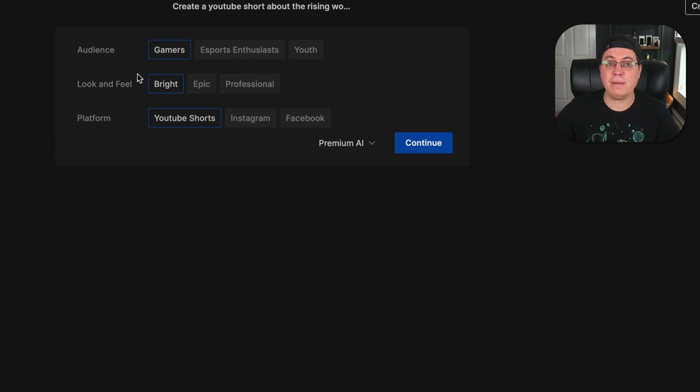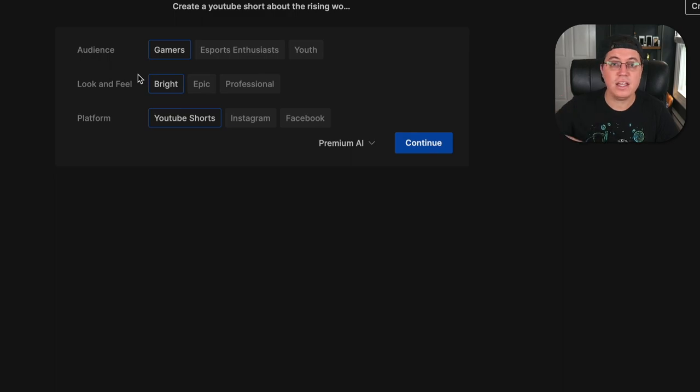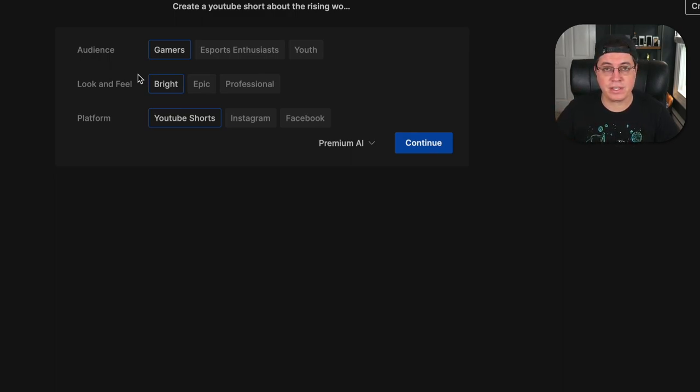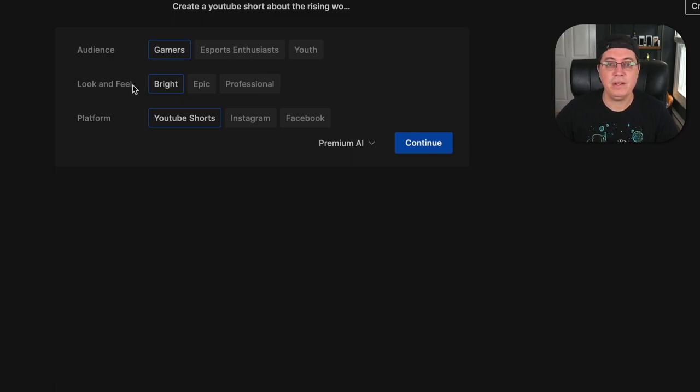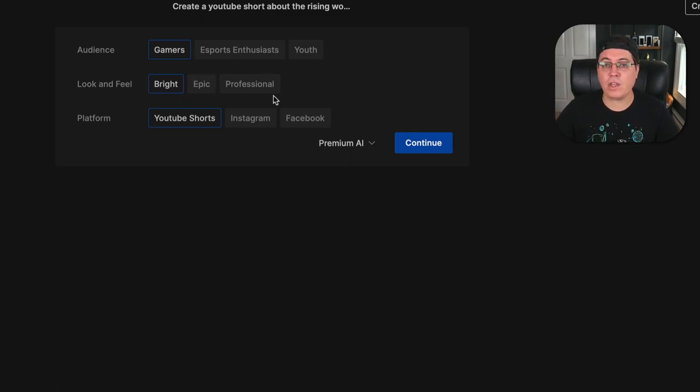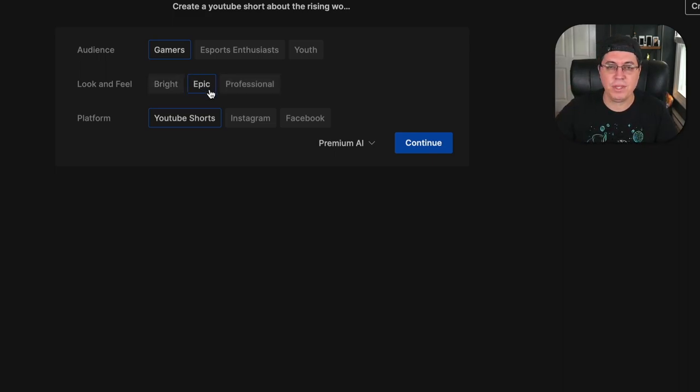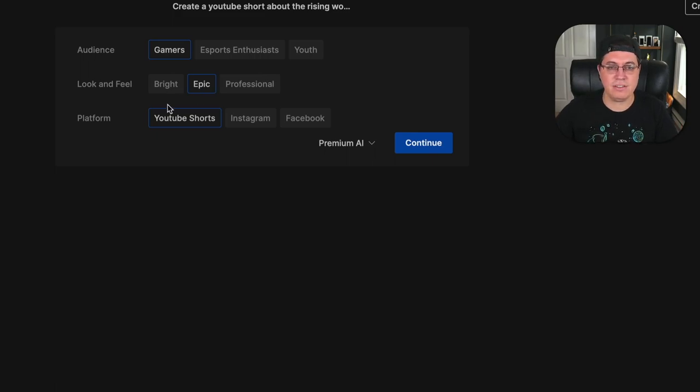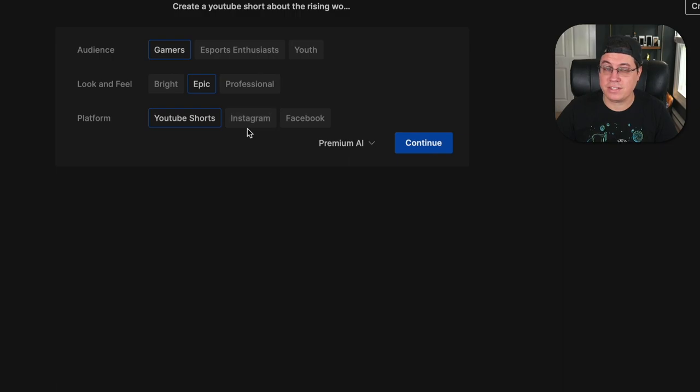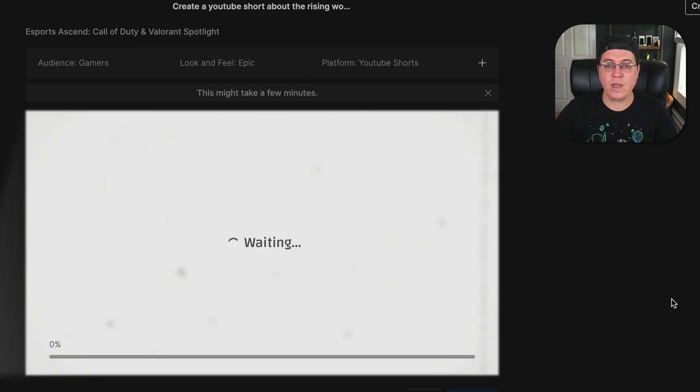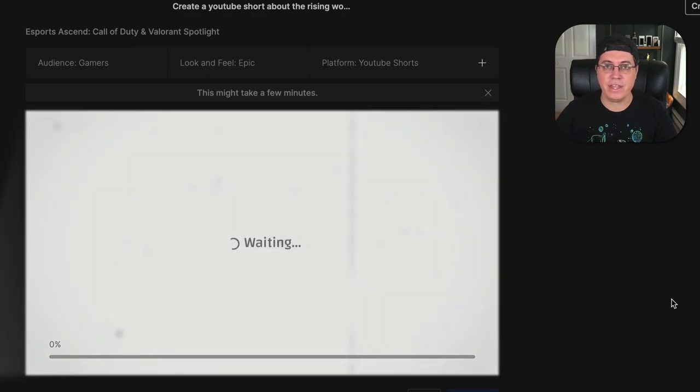For example, the audience that we want to focus on with this YouTube short. Gamers, esports enthusiasts, youth. I'm just going to go with gamers in general because in theory, that's going to reach as many people as possible. Look and feel bright, epic, or professional. Let's actually go with epic because gaming is typically an epic kind of thing, you know, to get into as cheesy as it sounds. And platform, again, let's focus on YouTube shorts. But as you can see, they also give the options for Instagram and Facebook. Continue. And now we're going to get our final video.